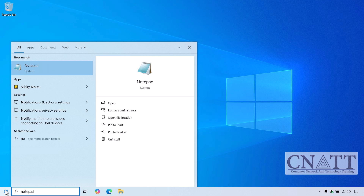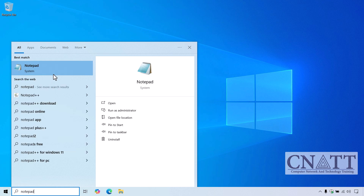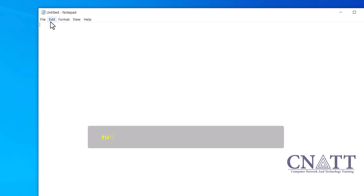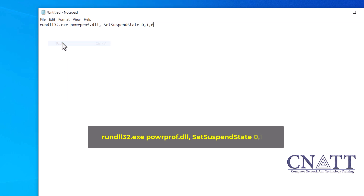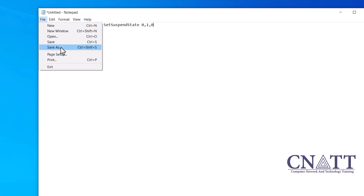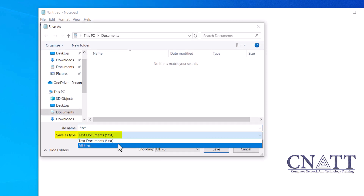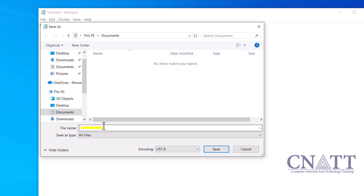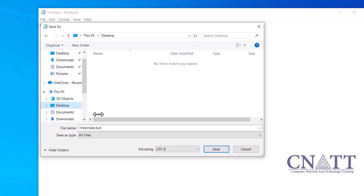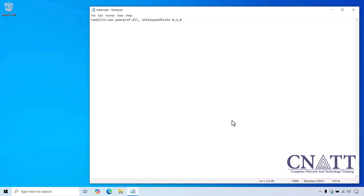To create a batch file, open Notepad or another text editor. In the Notepad window, type or paste the following command — also available in the description. Go to File, Save As. In the Save As type drop-down, select All Files. Name the file something like hibernate.bat and ensure the file extension is .bat. Save it in a location that's easy to access, e.g. the desktop. Double-click the hibernate.bat file and your computer will enter hibernation mode.